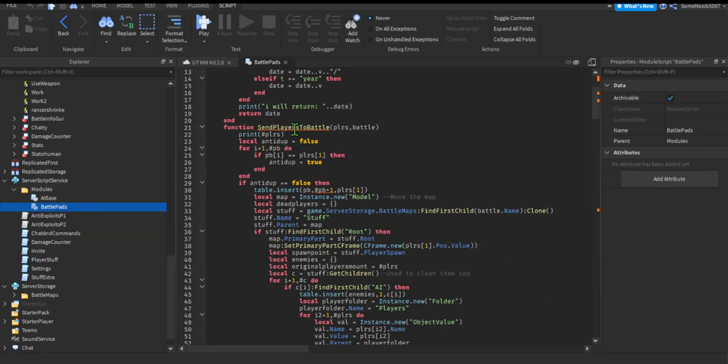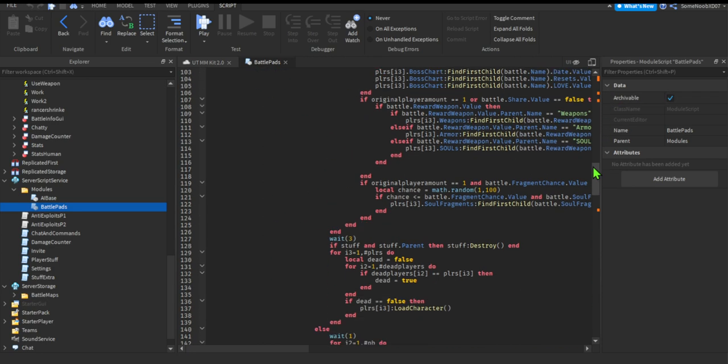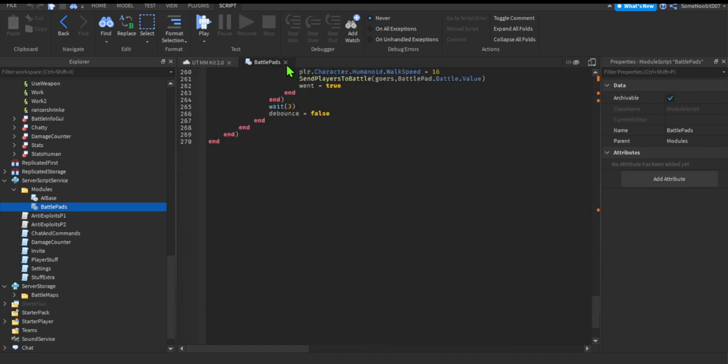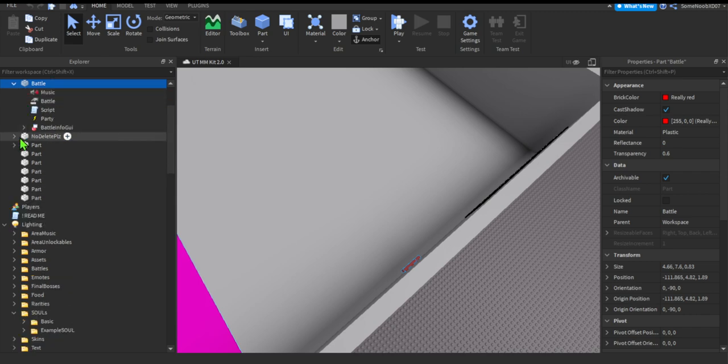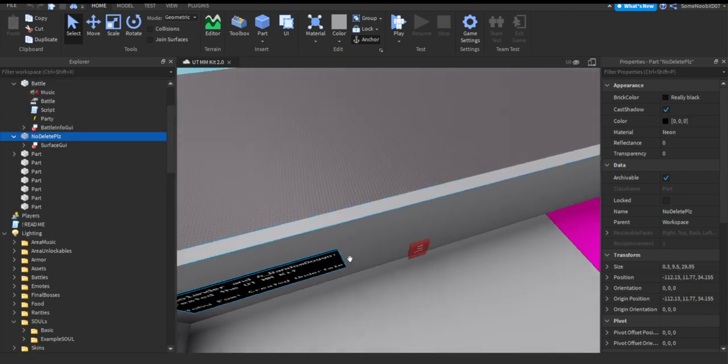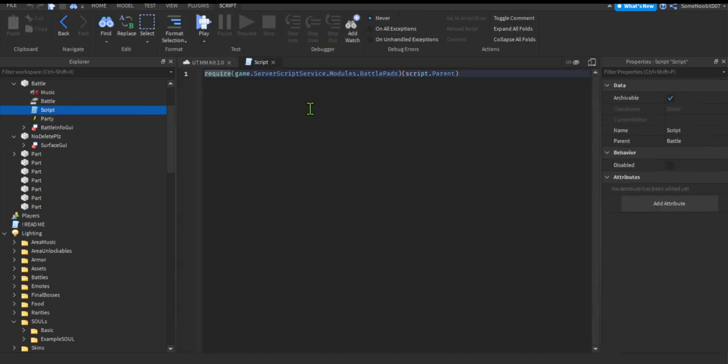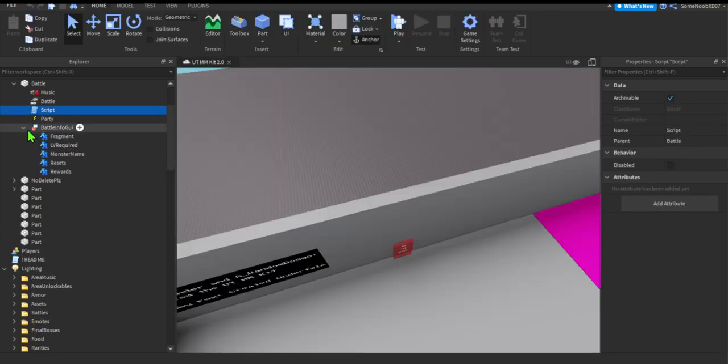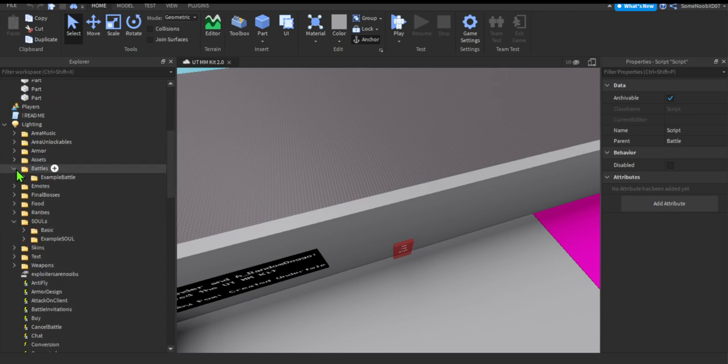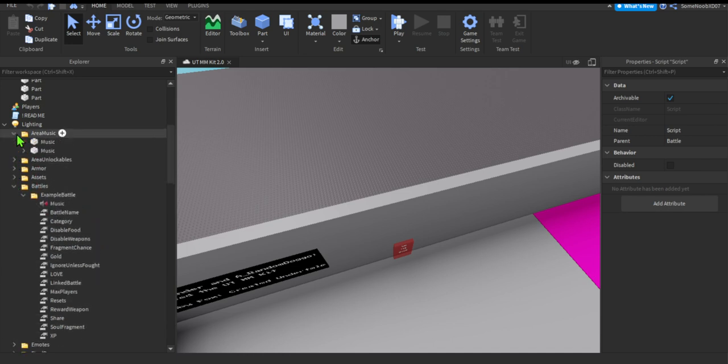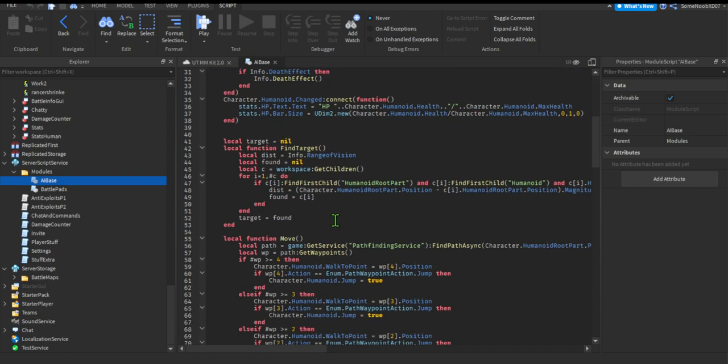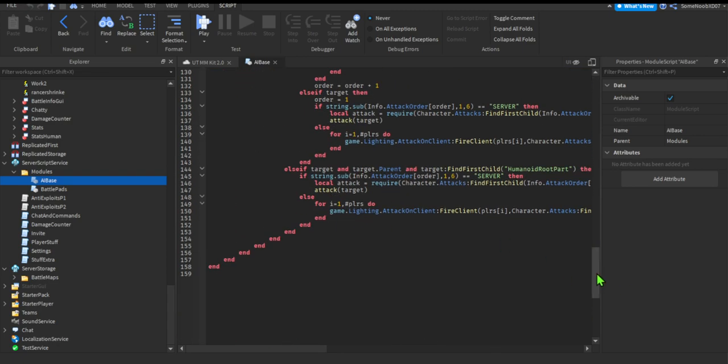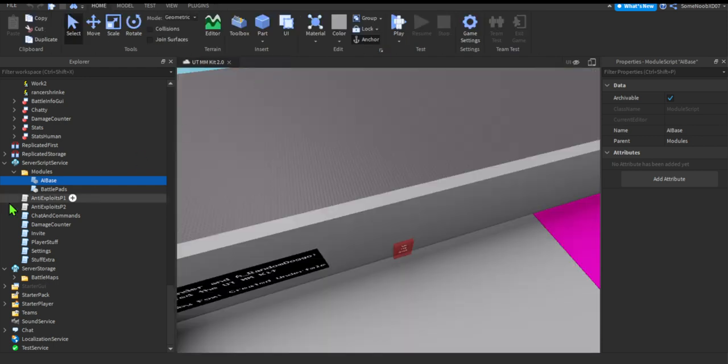Surely nothing new in here to be honest. Modules, what's this? Battle pads, simplifier's the battle. It goes to all the battles or something. This is just the AI for the dummies and bosses. Anything new in here?